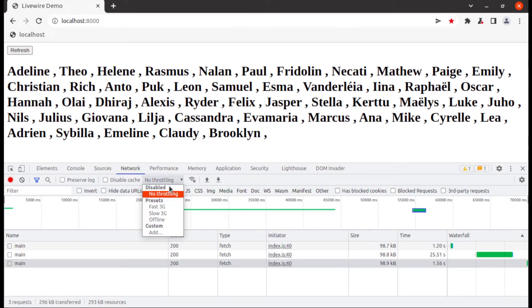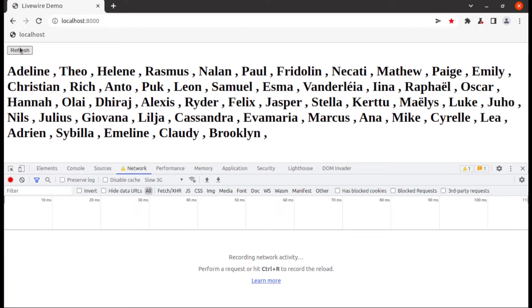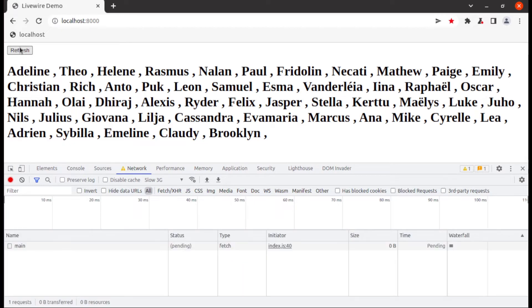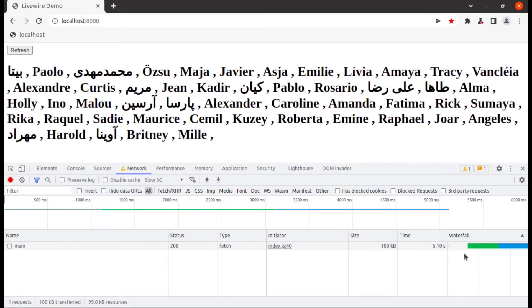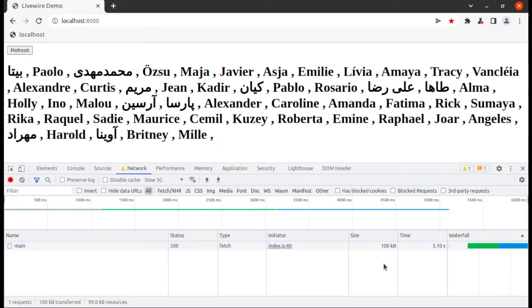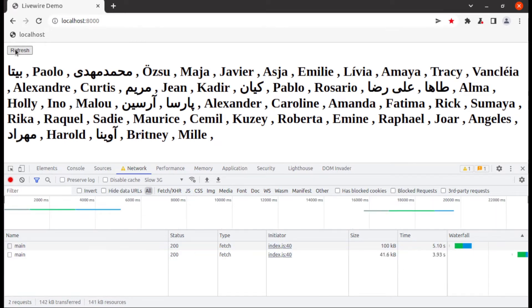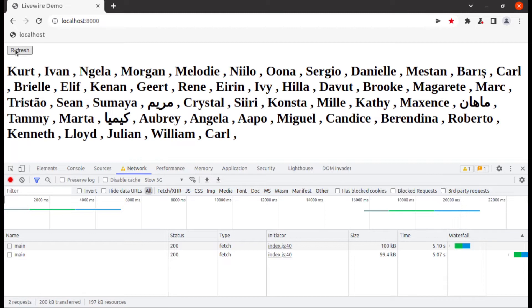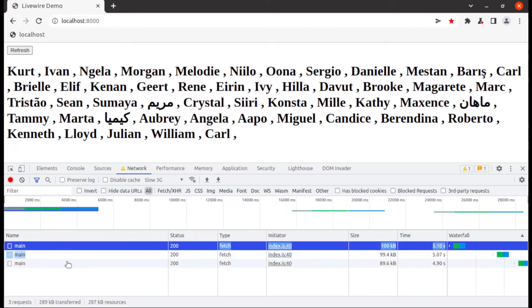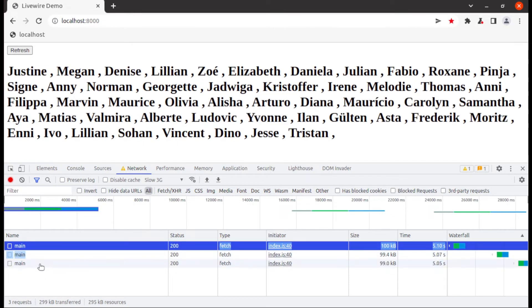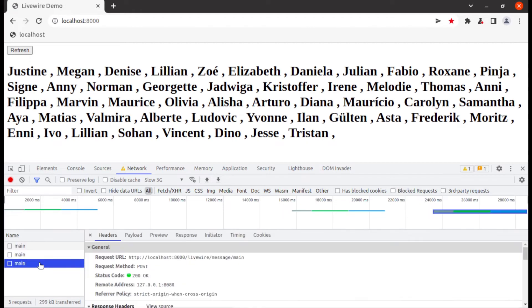In throttling section change it into 3G slow network. Click on refresh button and now wait for response and now you can see its response size is same as previous 100 kb but response time is increased up to 5 seconds. Now you can see each request it loads 100 kb and takes more than 5 seconds.